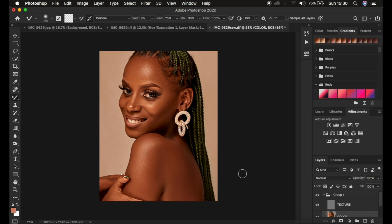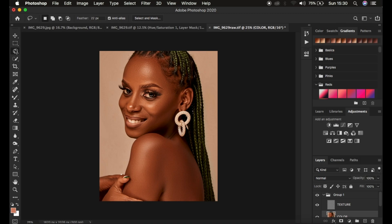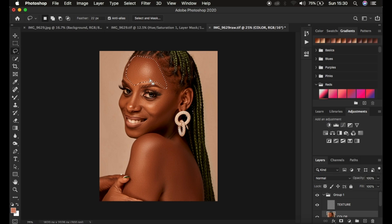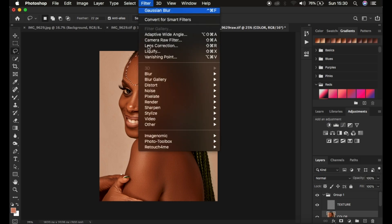Now we want to fine-tune areas we may have missed with the Mixer Brush. We'll introduce the Lasso tool. Select the Lasso tool with the low frequency or color layer still selected. Set it to New Selection mode with a feather of 22 pixels — you want the edges to be smooth, not sharp, so stay between 20 and 25 pixels. Draw your selection following the area's shape, keeping away from the edges, eyebrows, and hair.